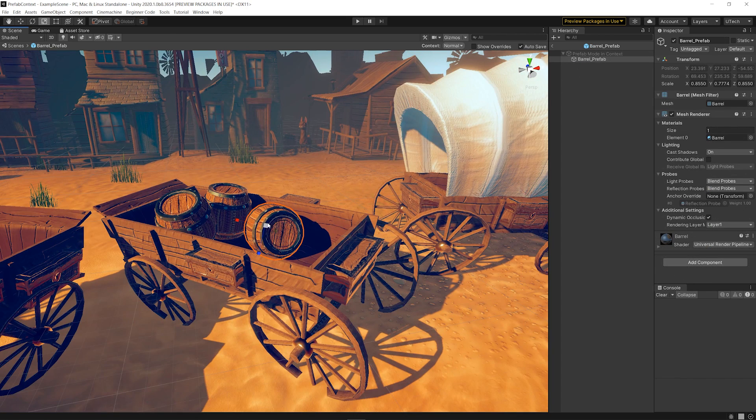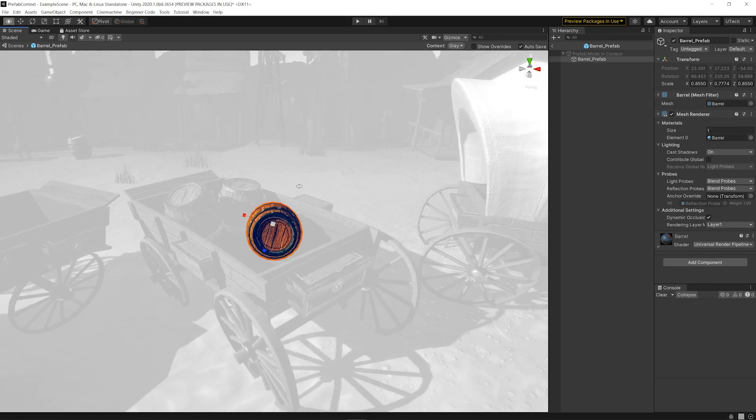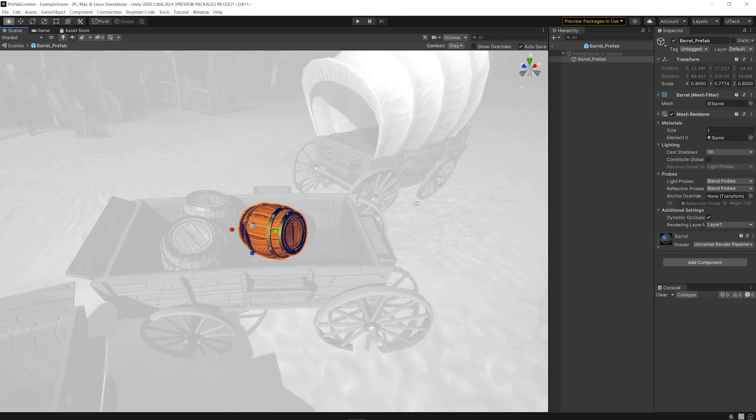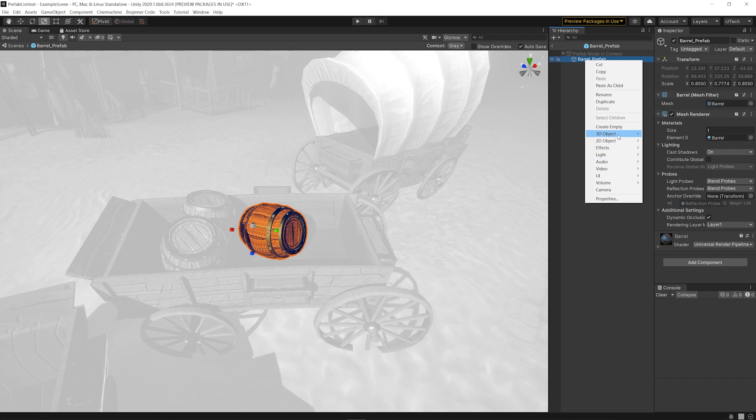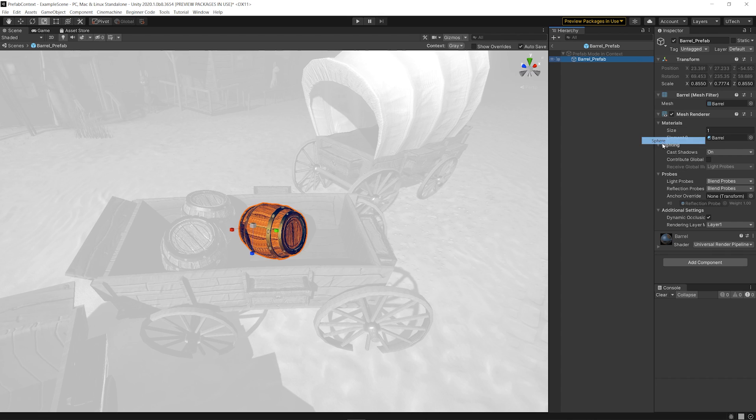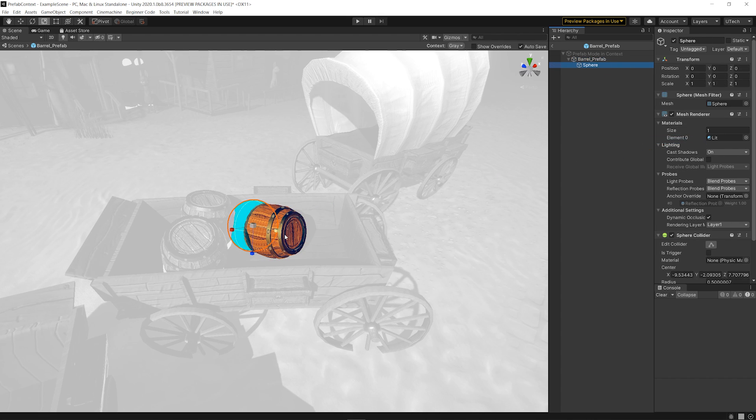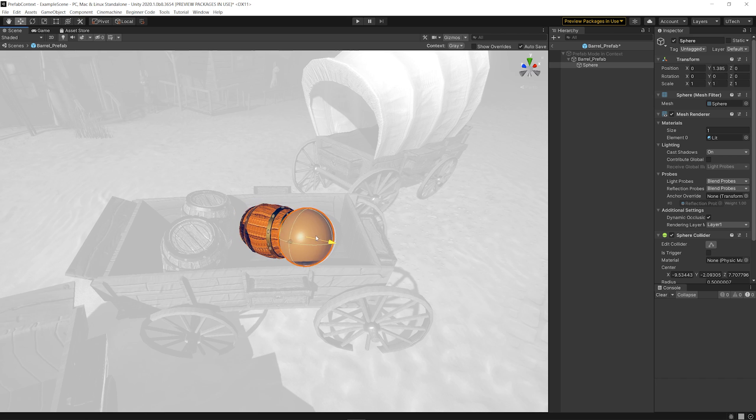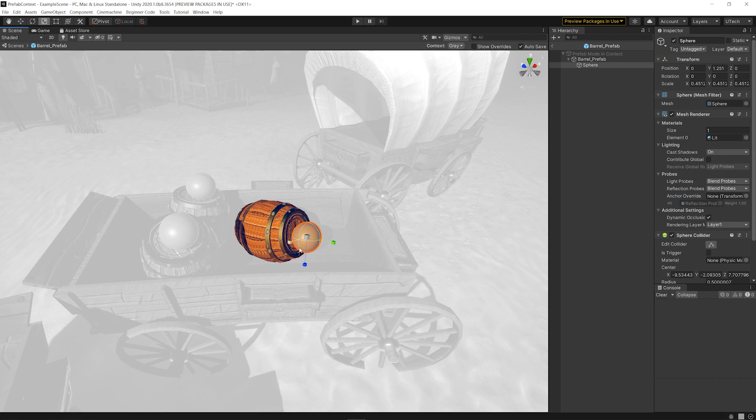When Prefab Mode in Context is opened, we actually hide the Prefab Instance from the scene and show the Prefab Asset contents in its place instead. This is how the Prefab Asset appears in the same position as the Prefab Instance had.